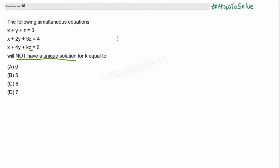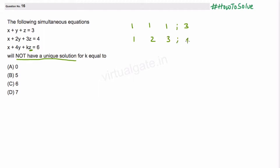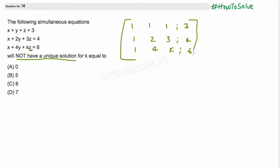We start by finding out the augmented matrix. Our augmented matrix will be: row 1 is 1, 1, 1, 3; row 2 is 1, 2, 3, 4; row 3 is 1, 4, k, 6. Now we try to find out the rank of this matrix.